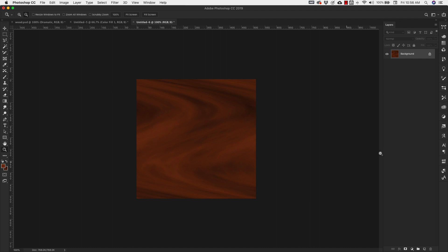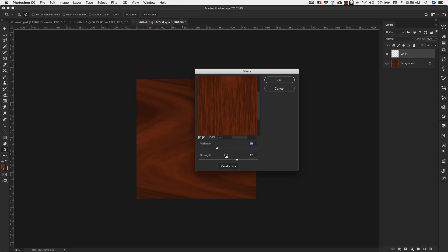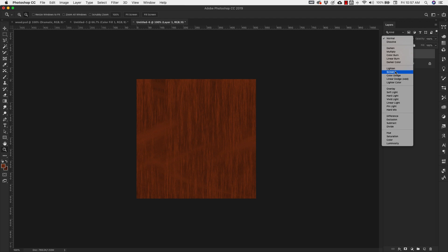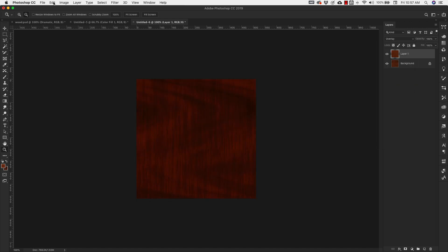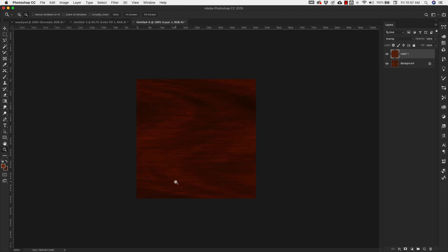Now add a new layer. With that new layer selected, go to Filter > Render > Fibers and set your variance to 20 and strength to 10. If you don't like the way it looks you can click Randomize to get a different layout. Click OK. Change the layer mode to Overlay, then go to Edit > Transform and rotate it 90 degrees. You've got your very first wood texture.